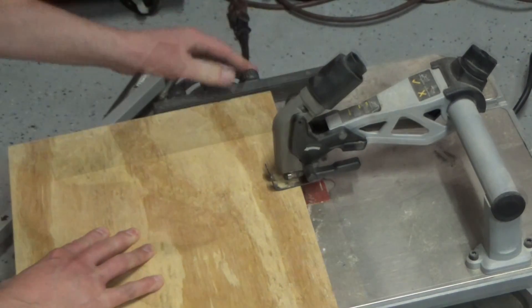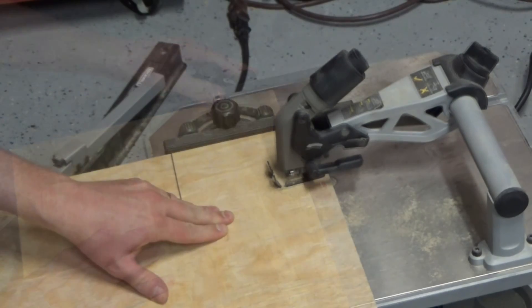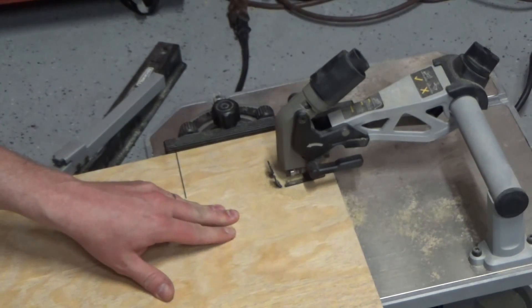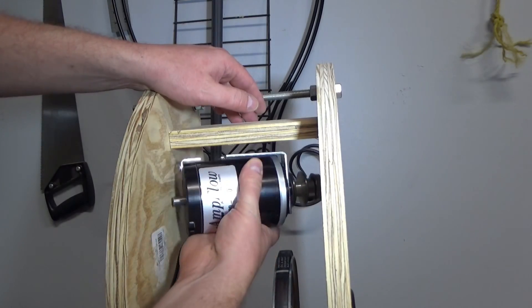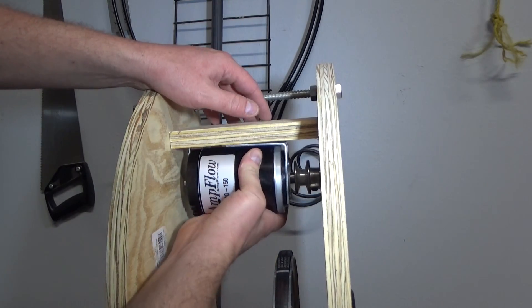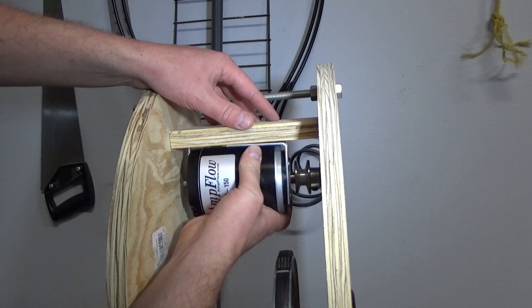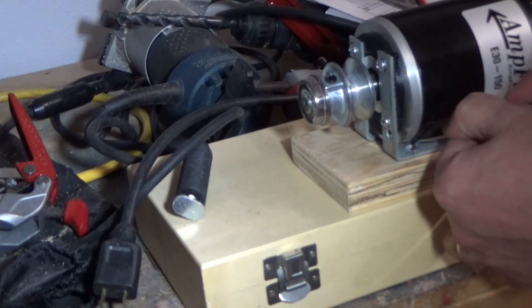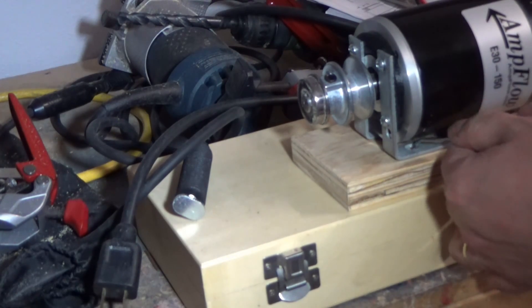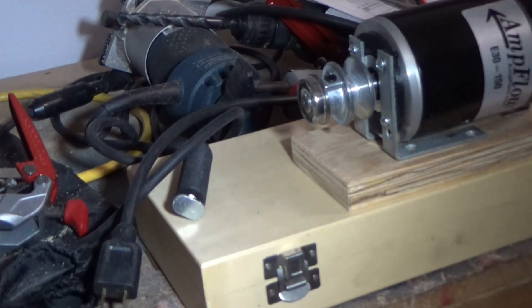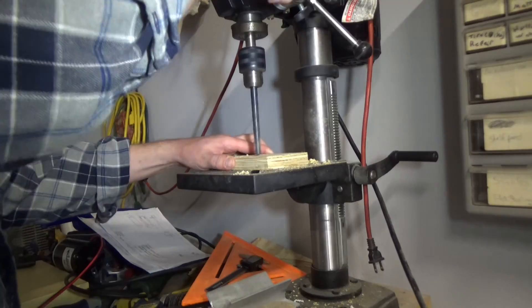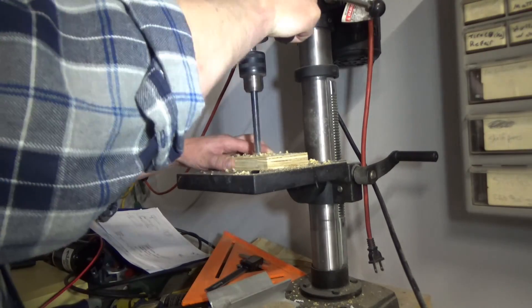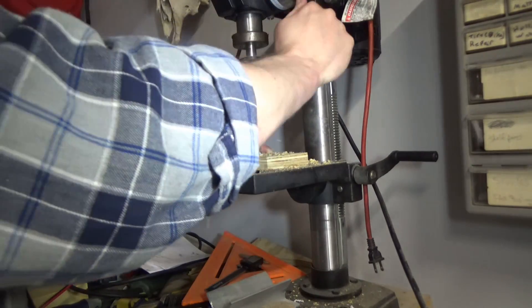Next, he's cutting out the motor base and marking where to drill the holes. I'm not doing much of this part since it deals with things that can cut my head off. I want to make it to 13 with 10 fingers.